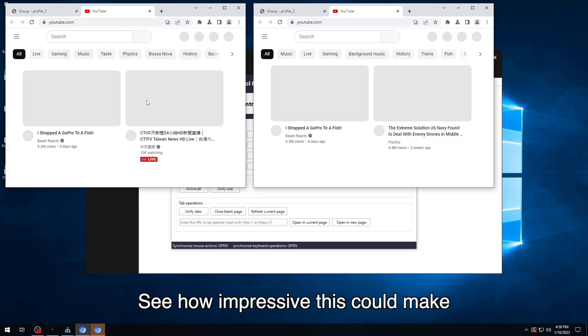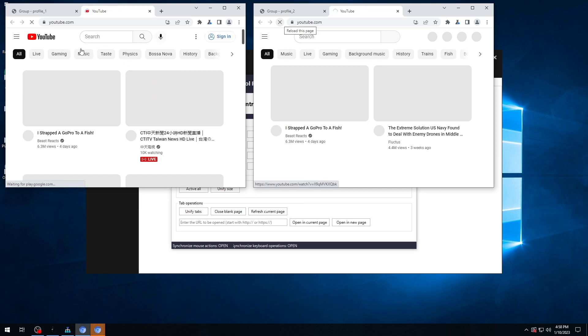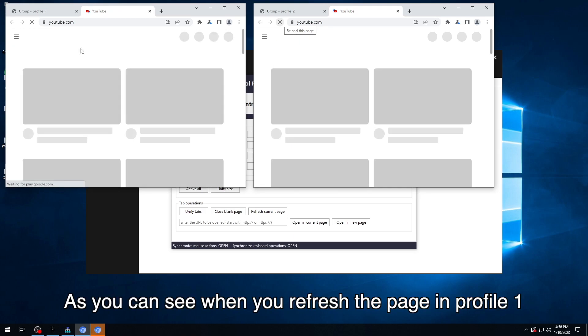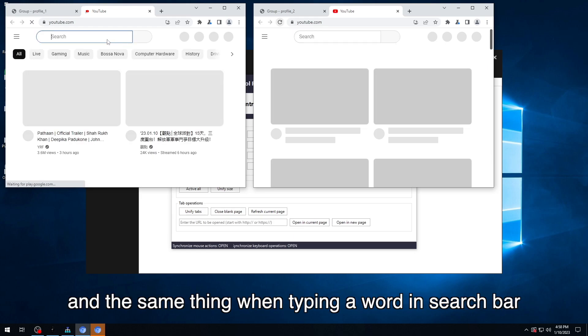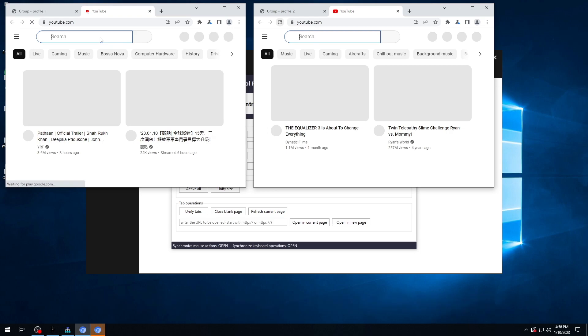See how impressive this could make when synchronizing those windows. As you can see, when you refresh the page in profile one, the same will be mimicked in profile two. And the same thing when typing a word in search bar.